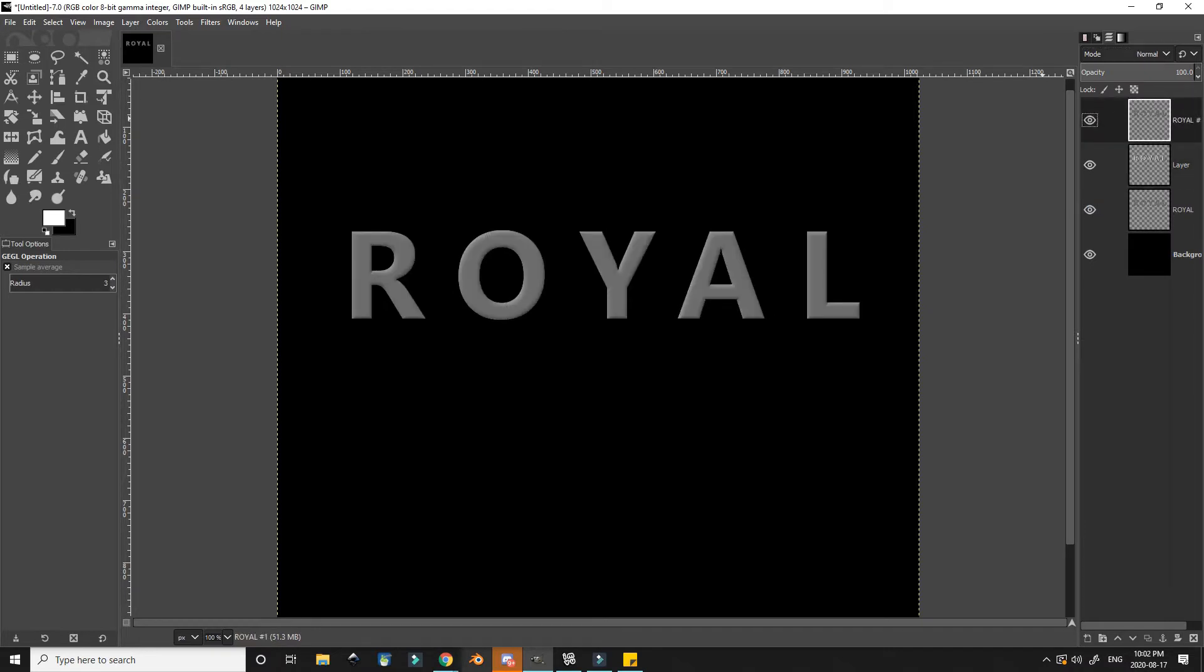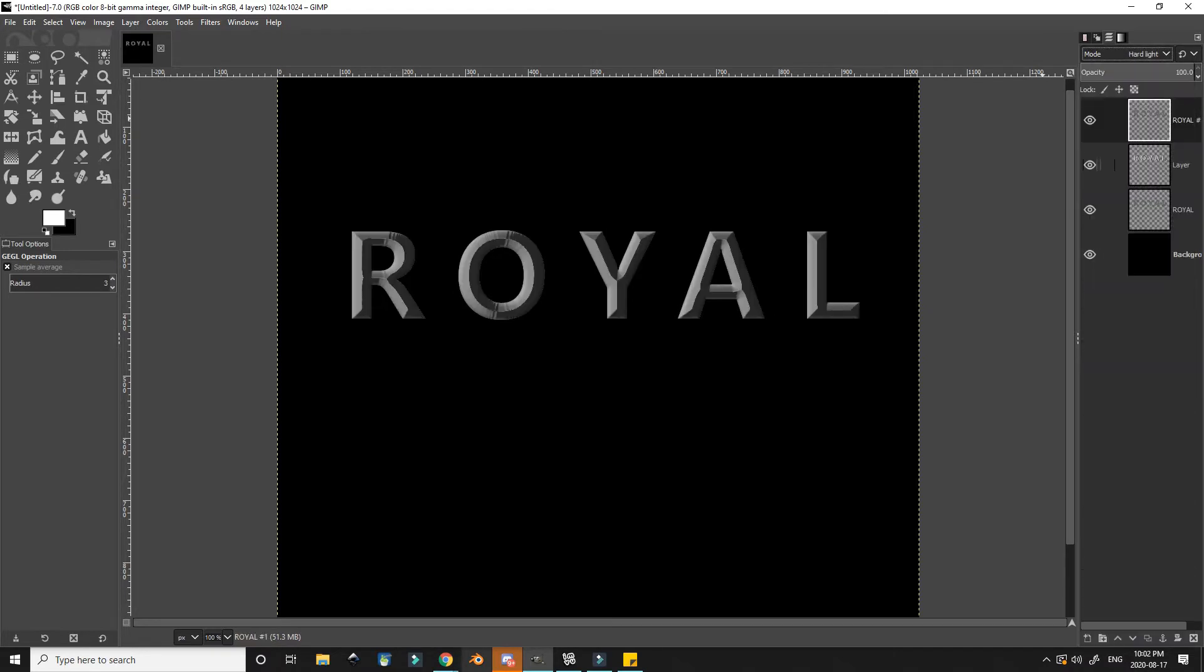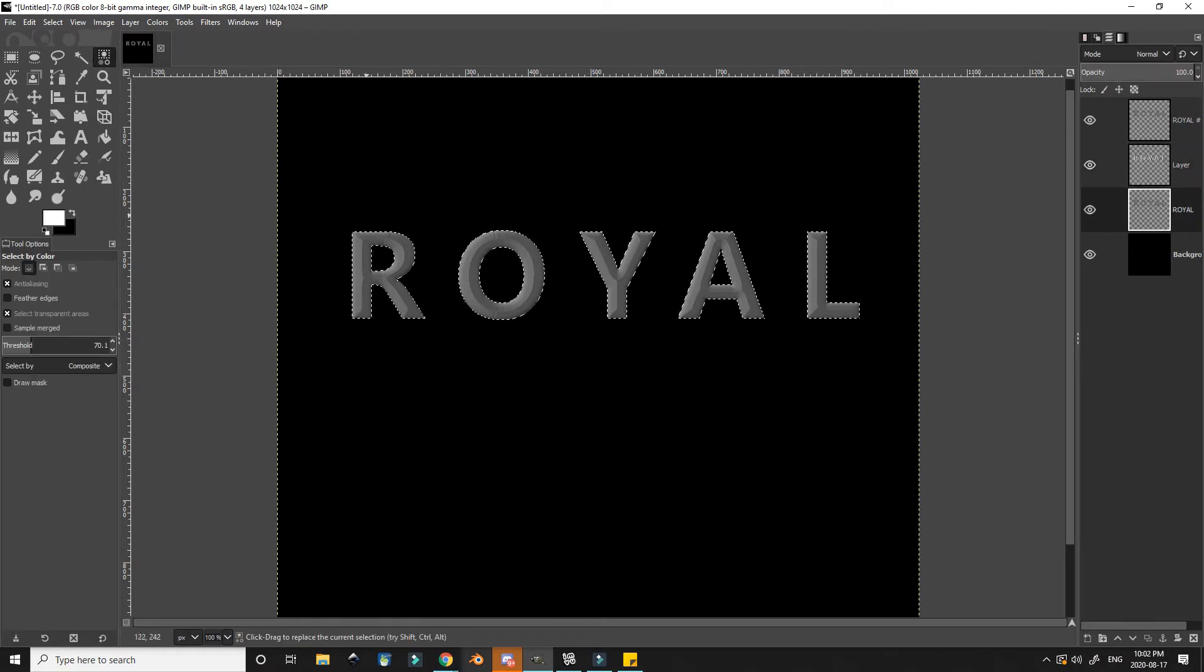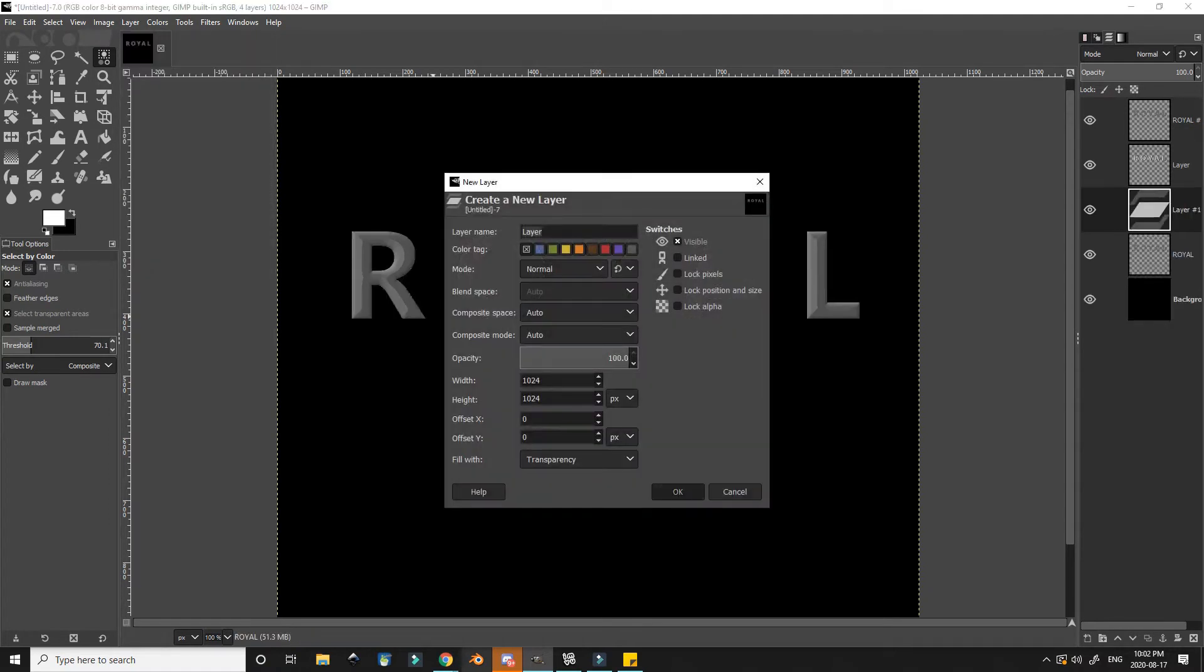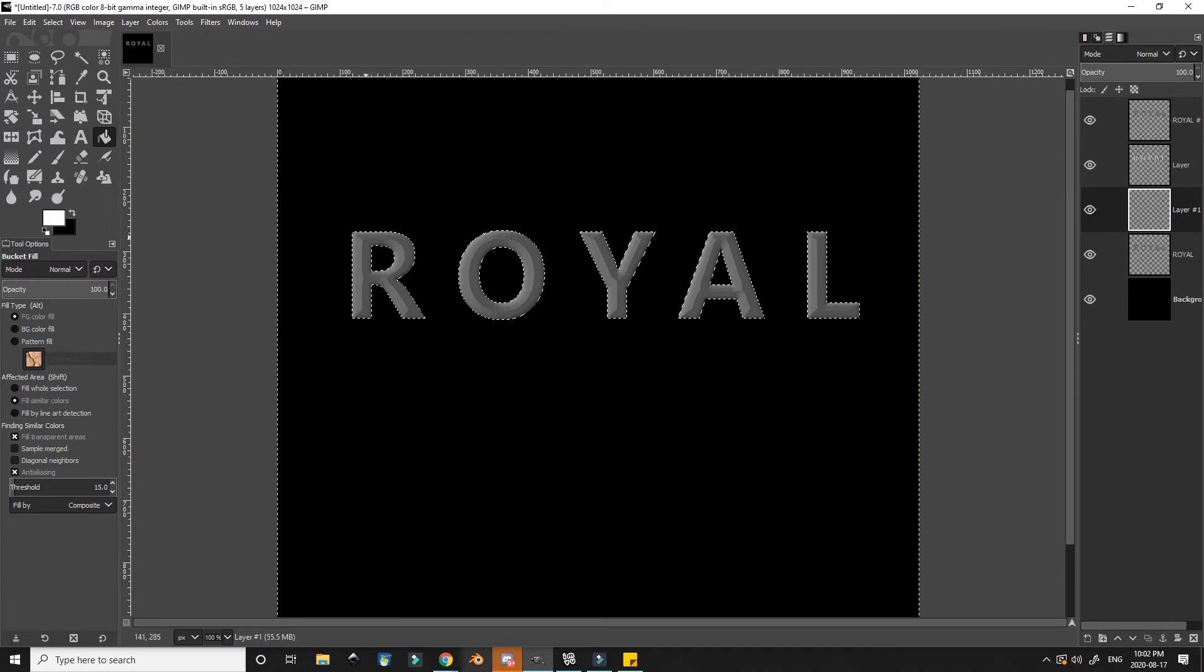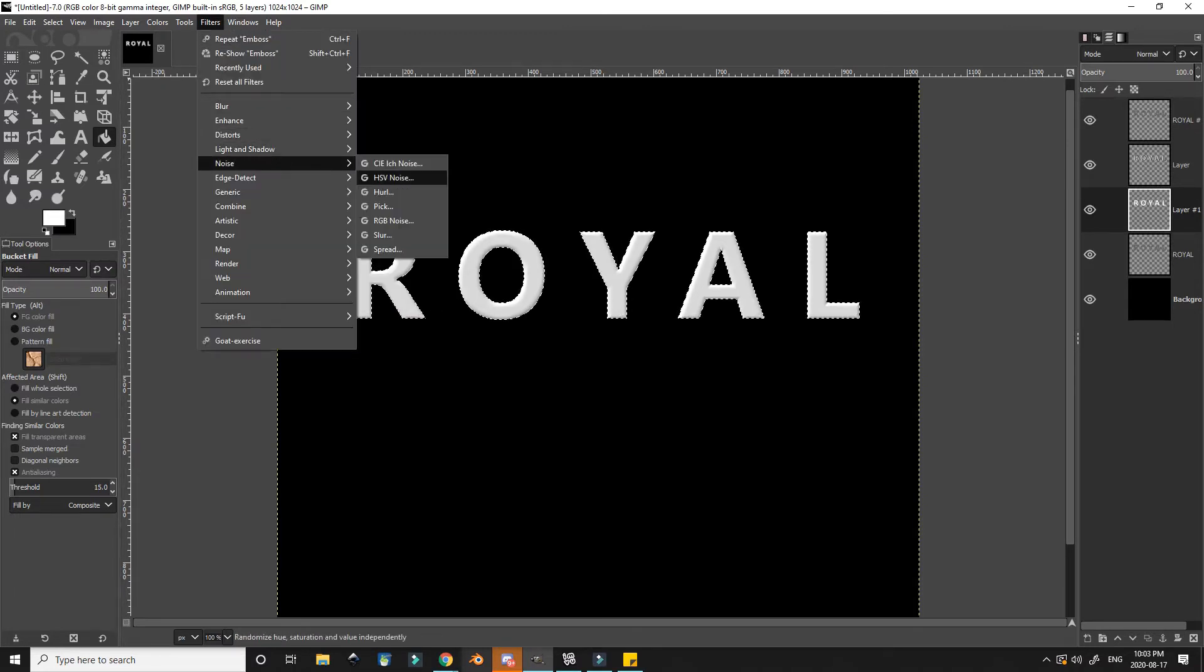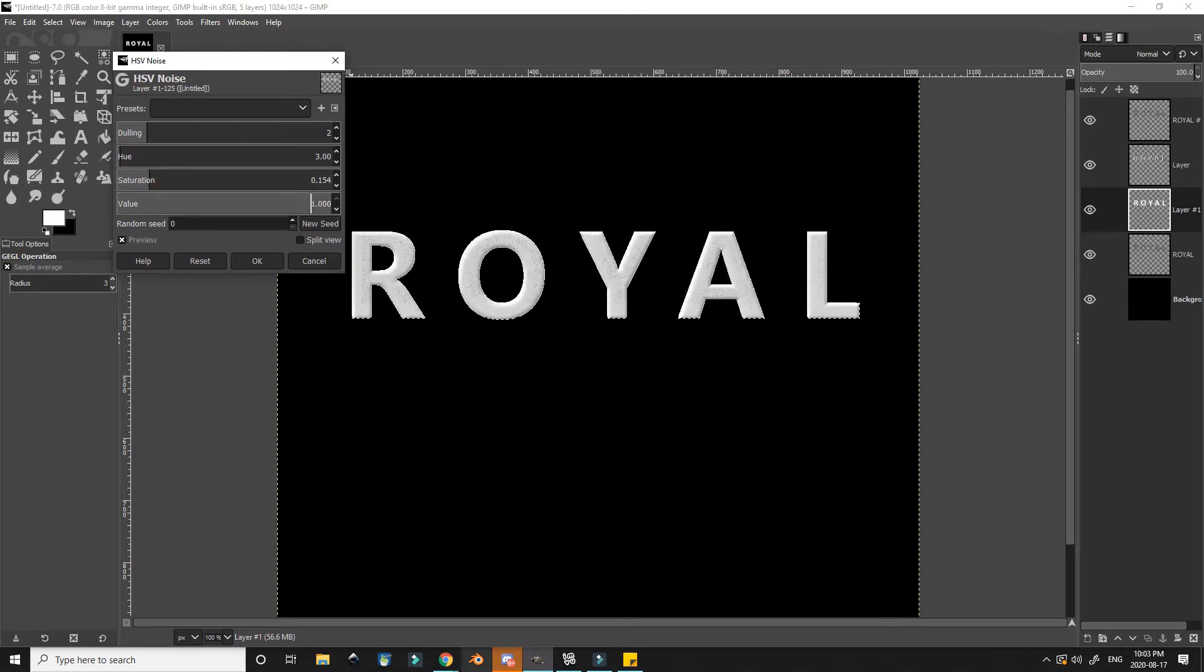I usually like to use soft light or I reduce the layer's opacity. I then use the base layer to select the text again and create another new layer and I fill it in with white. Then I go to filters, noise, and choose the HSB noise and turn the sliders all the way up.